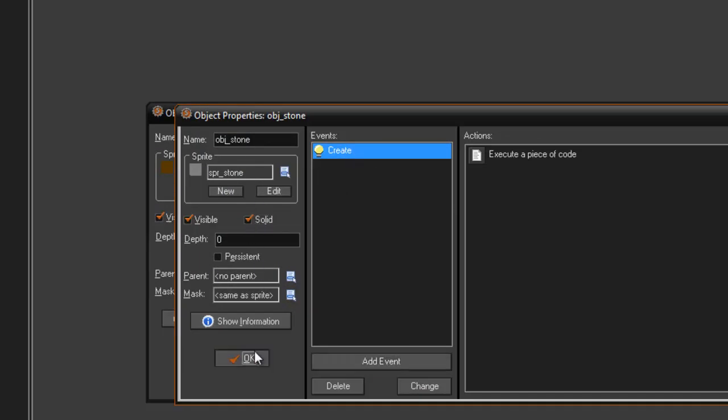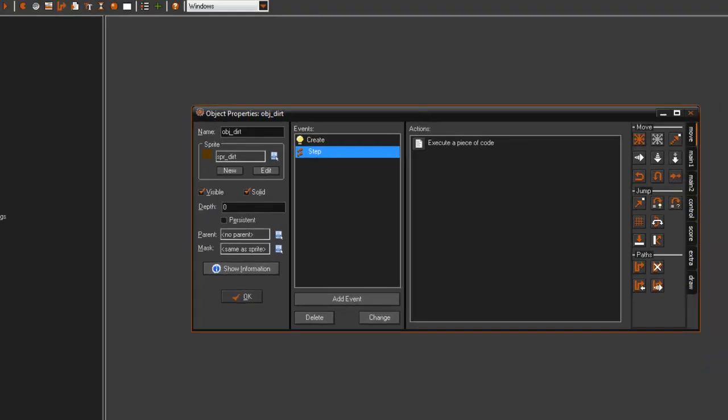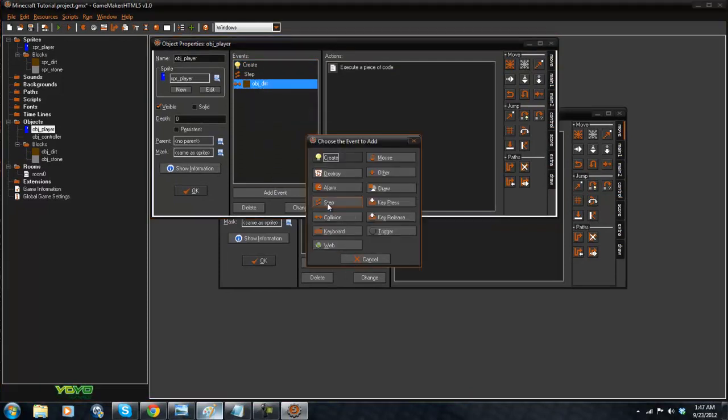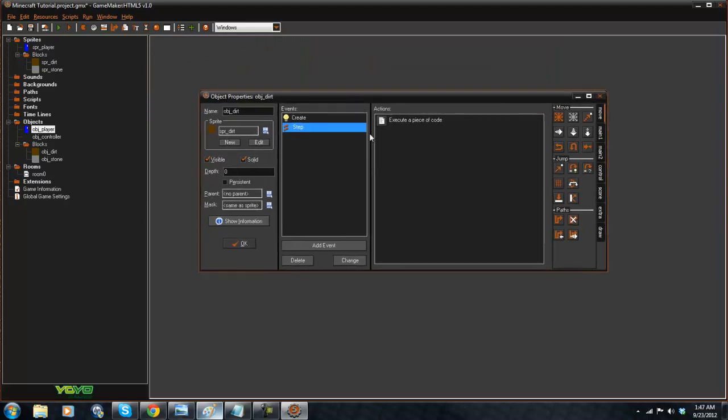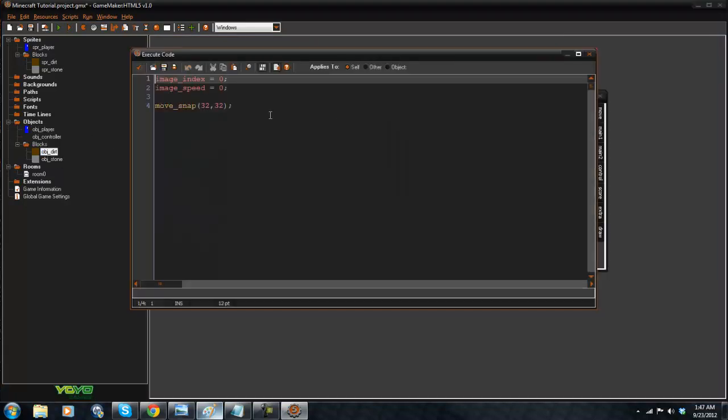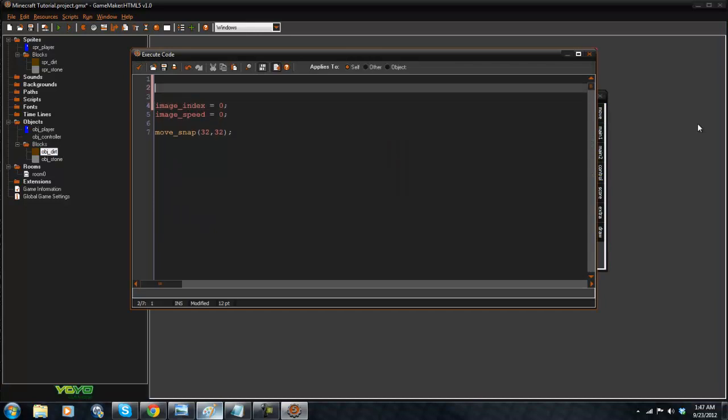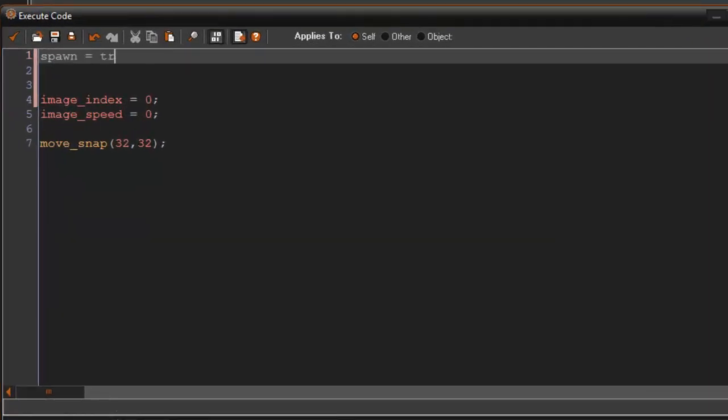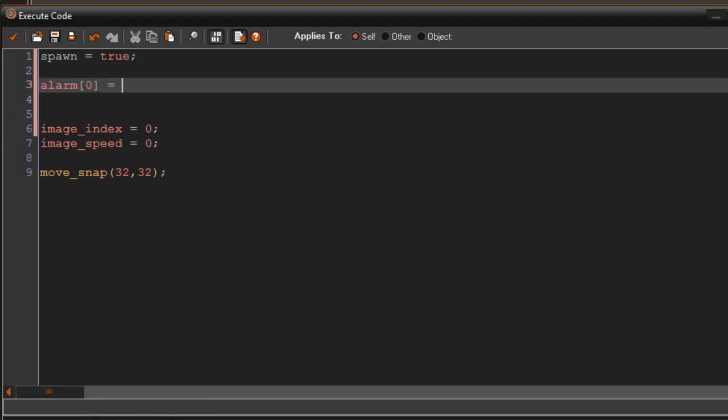So I'm going to make it solid here and in our player we are just going to duplicate the event of collisions so that we get collisions with our stone here. Okay. That works perfectly. And now what we're going to do is in our OBJDirt, we're going to set up a variable and it's going to be called spawn equals true and we're also going to set alarm zero to equal, we'll set 30.